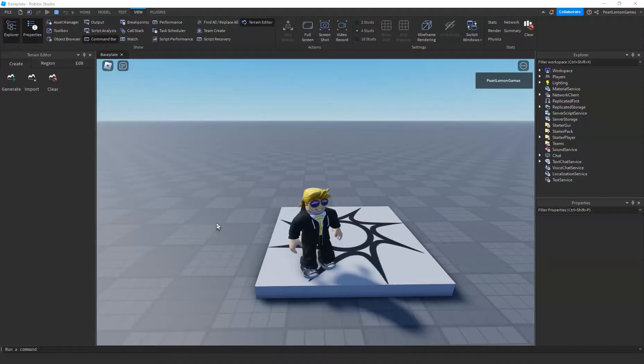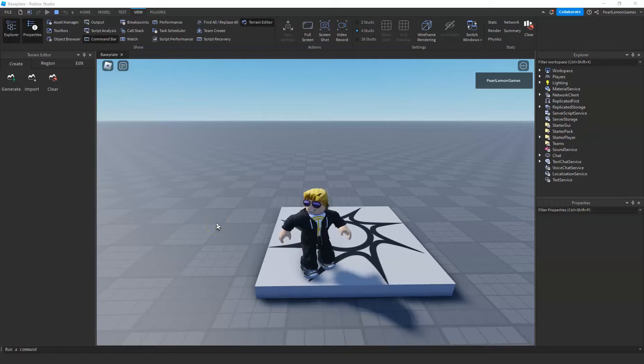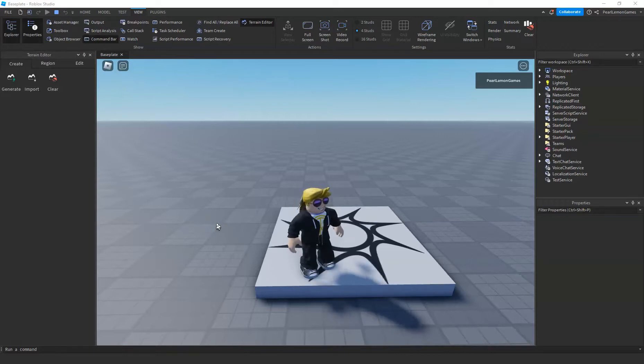Hey guys, what's up? Stephen here, game developer at ProLemon Games, and we're back to another Roblox tutorial.